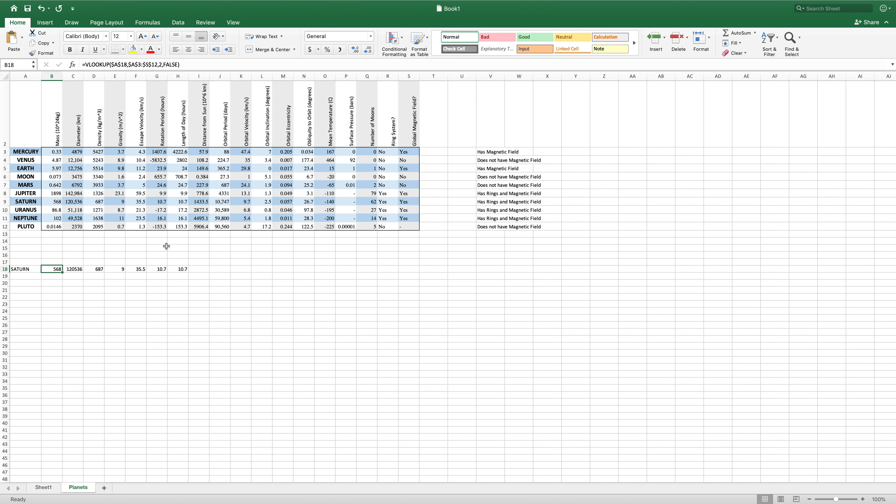So this VLOOKUP function is extremely useful when trying to search through data and find information related to a certain number or phrase.